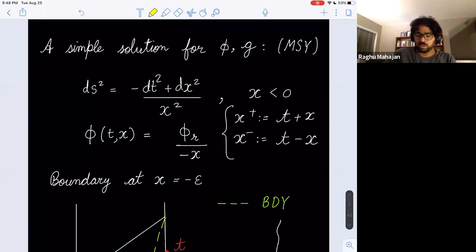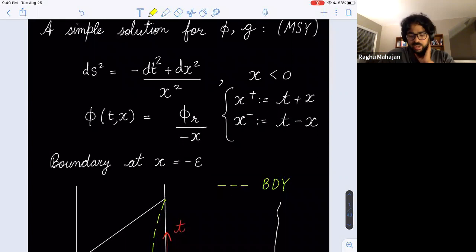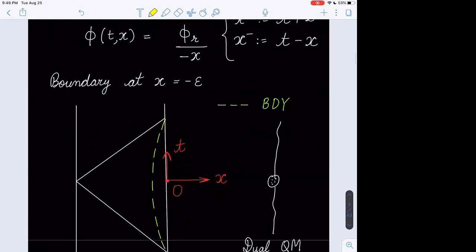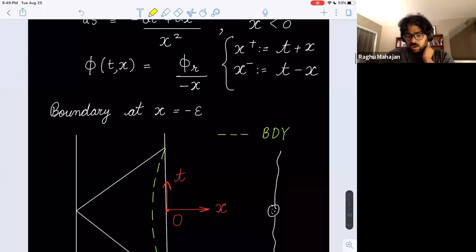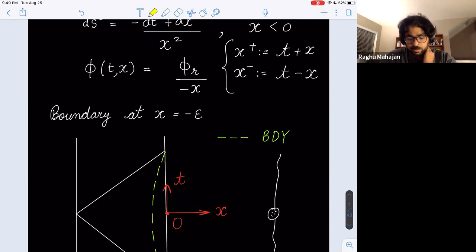Here is a simple solution for the dilaton and metric discussed in the paper by Maldacena, Stanford, and Yang. We have the metric as Poincaré ADS_2 — zero temperature ADS_2. The dilaton profile is phi_R / (-X), where X is positive in the ADS region so we put a minus sign. We've also defined the conventional light-cone coordinates (T+X) and (T-X).